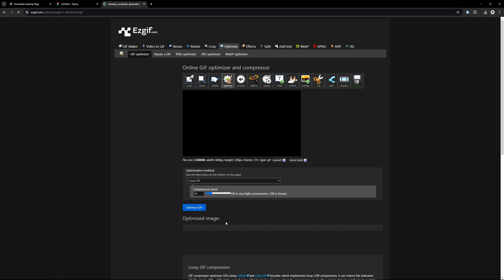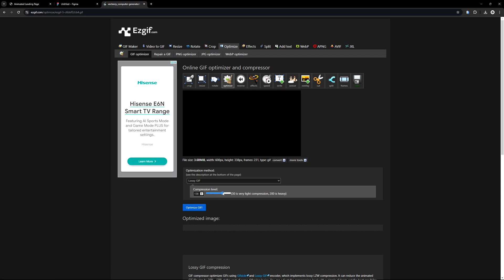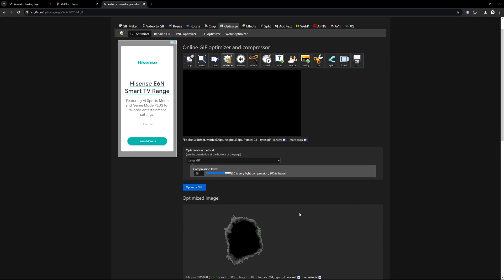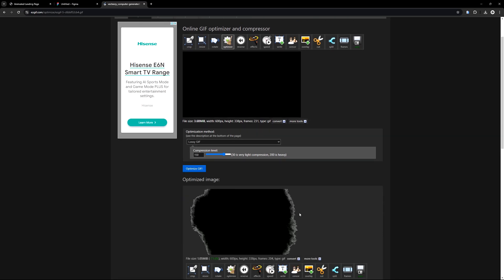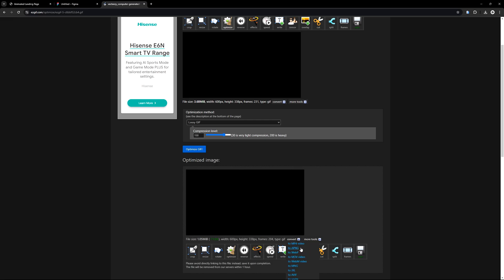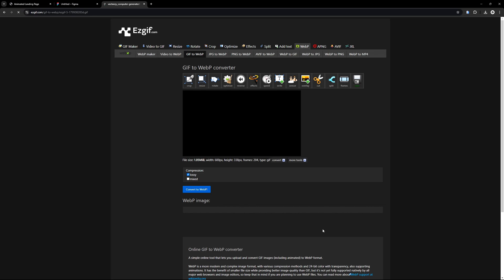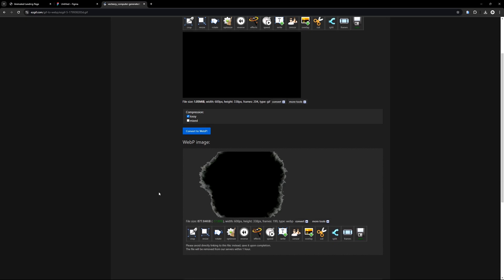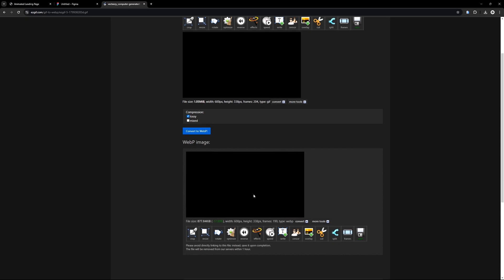Next, I'm going to select Optimize to reduce the size of the GIF. Set the compression level to 150, then click on Optimize GIF. Optimizing your files is important, especially for a landing page, because it helps reduce loading times. Smaller file sizes mean faster load times, which improves user experience and SEO. Finally, click on Convert and select Convert to WebP. Keep the compression settings as they are and click Convert to WebP. WebP files are more efficient and smaller in size compared to GIFs or PNGs, which means faster load times and less bandwidth usage. This helps further optimize the file for your landing page, ensuring it loads quickly without compromising quality. Now click Save and save the file to your project's Assets folder.